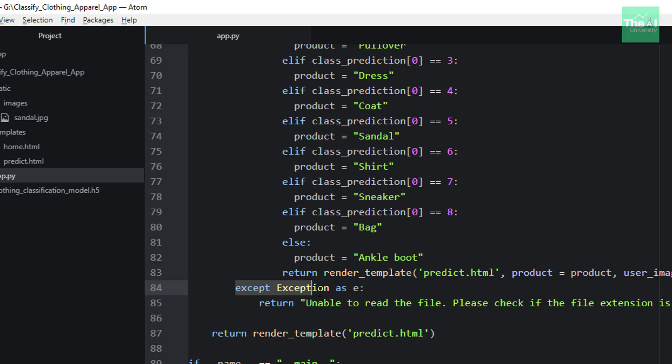In the except block, we are just handling the error, thereby giving an information message. You can replace this message by your own message. Okay, so the message is given here.